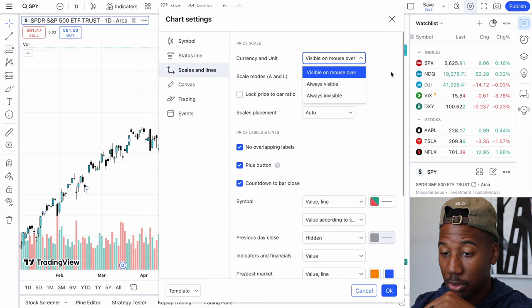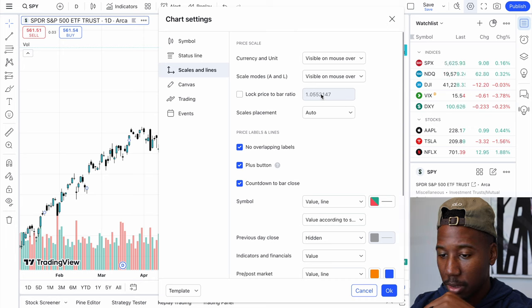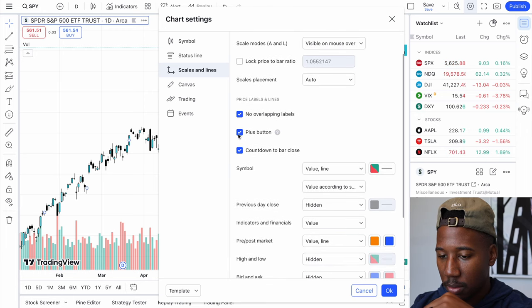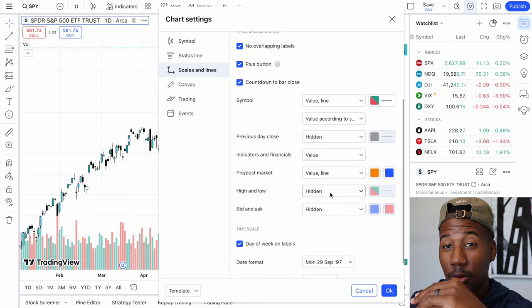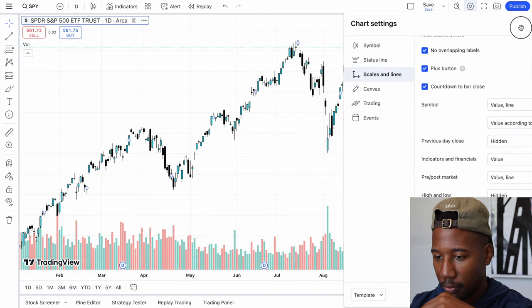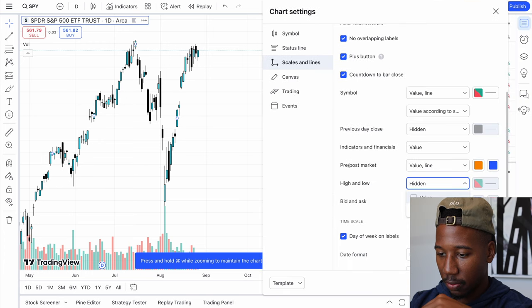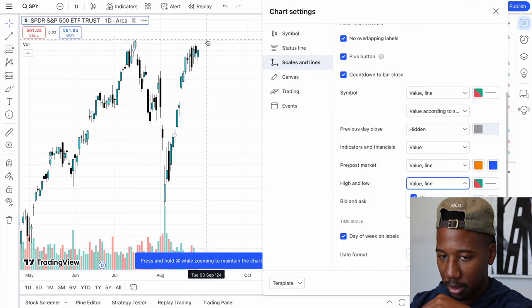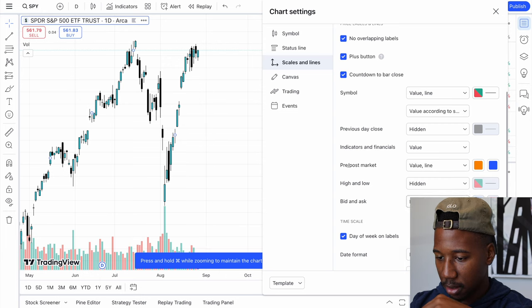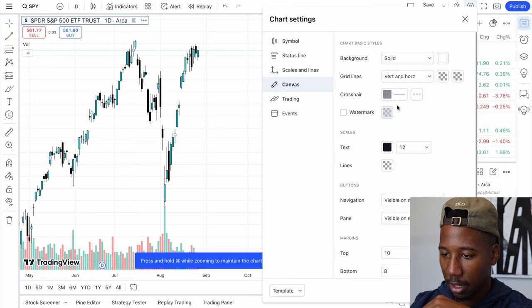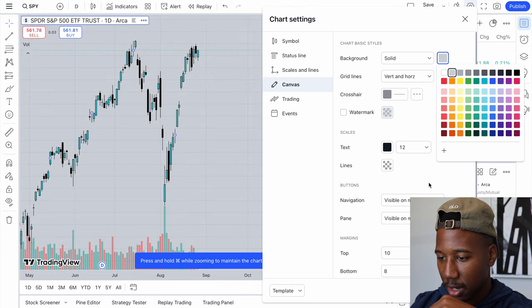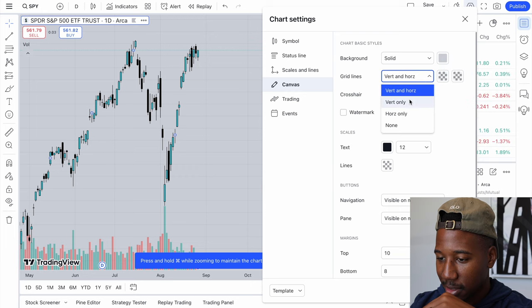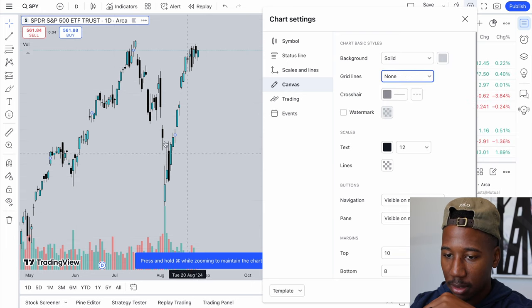Going on, looking at scales and lines — like visible on mouse over, visible on mouse over, scales auto. I leave all this. Looking at the high and low — if you want the high and low value on there for what's on the chart, for instance, if I have those on there, you see it highlights the high. And then bid and ask, that's just extra information. Looking at the canvas background, I like to have it solid, make it a little bit darker. That way it's just not completely white and blinding my eyes.